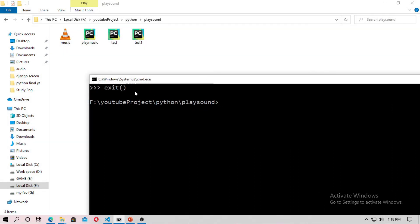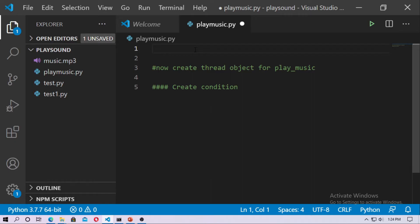Now just exit it friends by typing exit then your Python interpreter will close. Now friends I will tell you how you can play the music for a certain number of time like 60 seconds, 10 seconds or 20 seconds as you want.